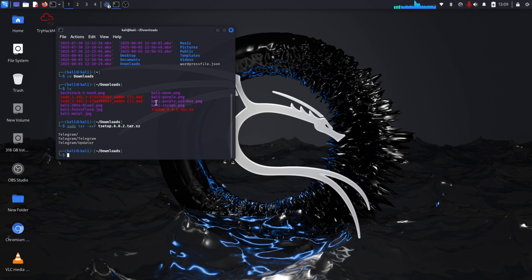You can see it in the downloads folder and in applications.